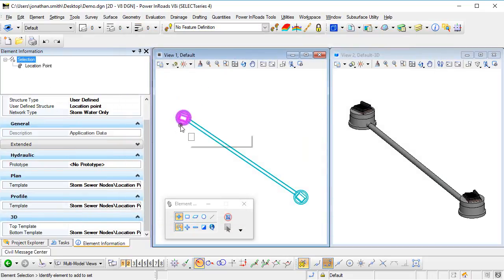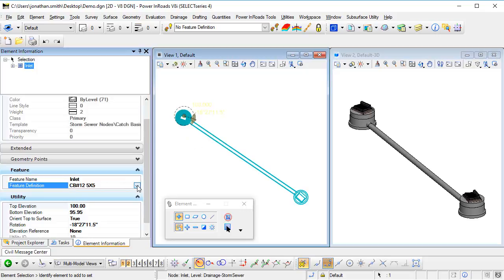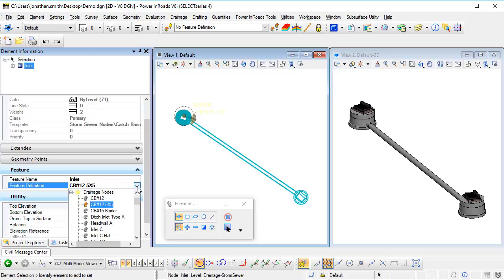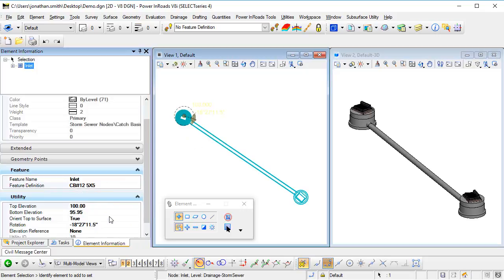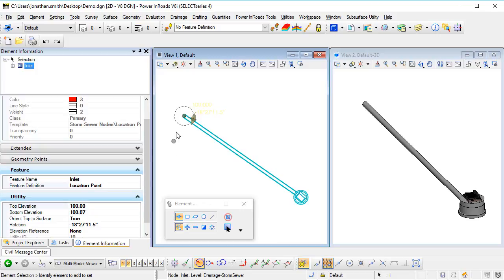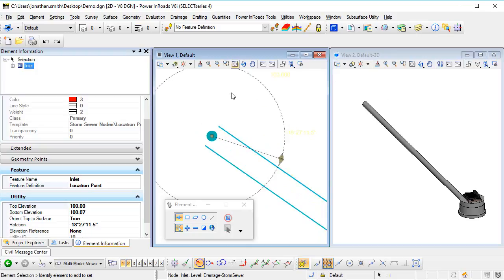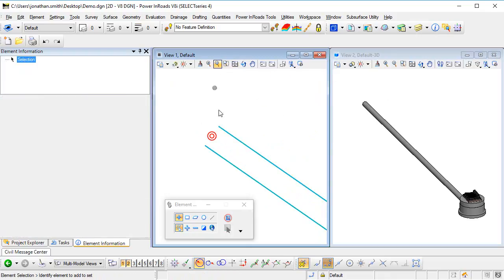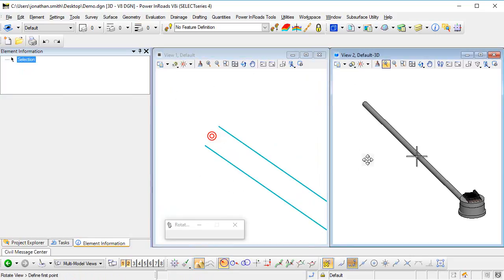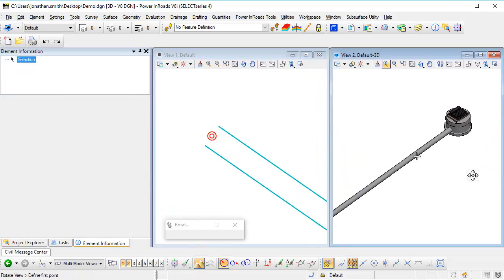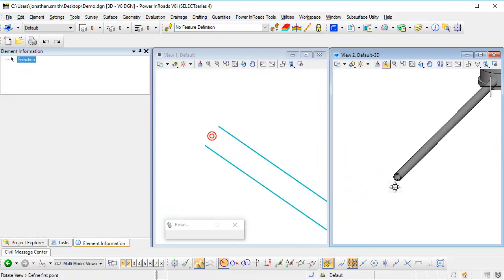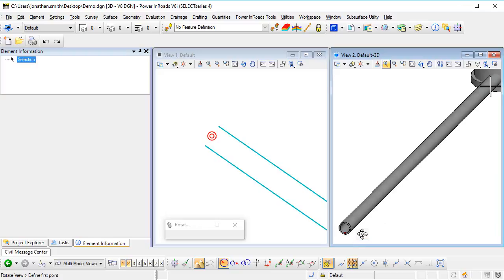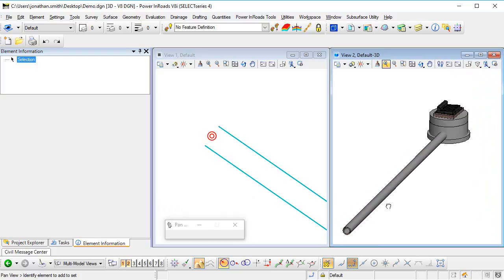So now we've got that. If I pick this node here, I can go to the element information, I can go to the feature definition and scroll down, and there's my location point listed there. So if I select that feature definition, we can see what's happening in the graphics. So if we look in the plan view here, view of the 2D model, there's the symbology there. If I put focus in the view of the 3D model and we just rotate the model around, you can see this symbology there, just that little small red sphere.